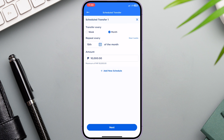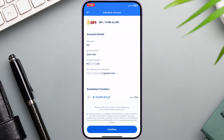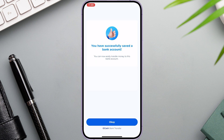But since we don't need it for now, we'll just remove it. Now let's click Next. Review the account details and scheduled transfer. You can edit your automatic transfer if there is a discrepancy. Otherwise, click Confirm to proceed.